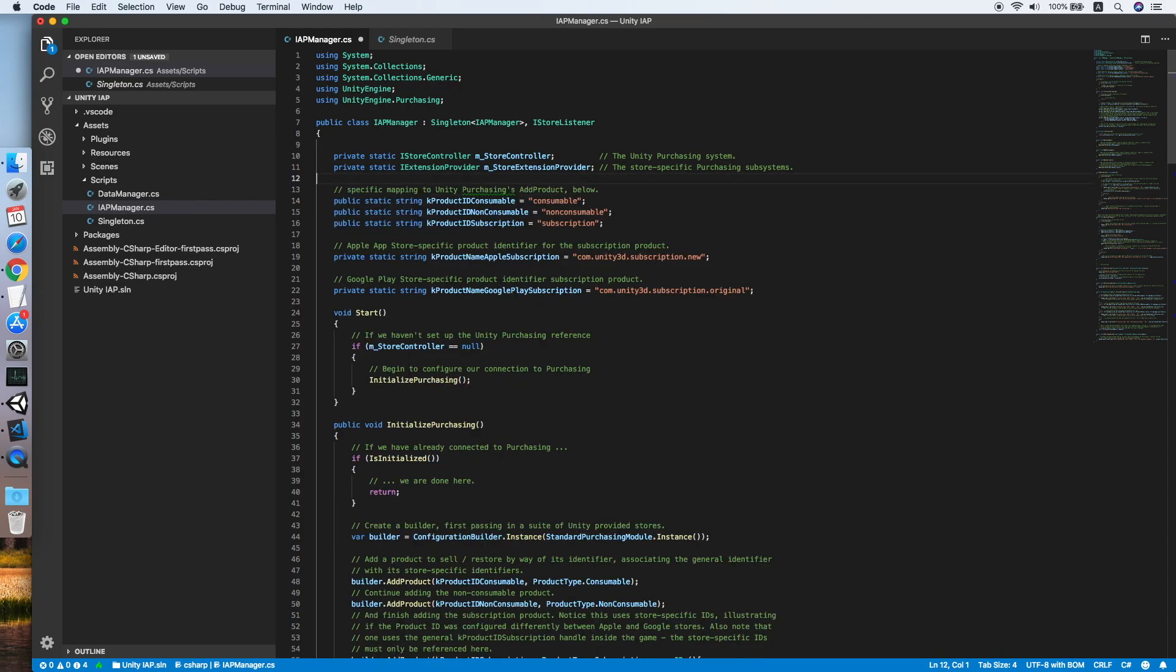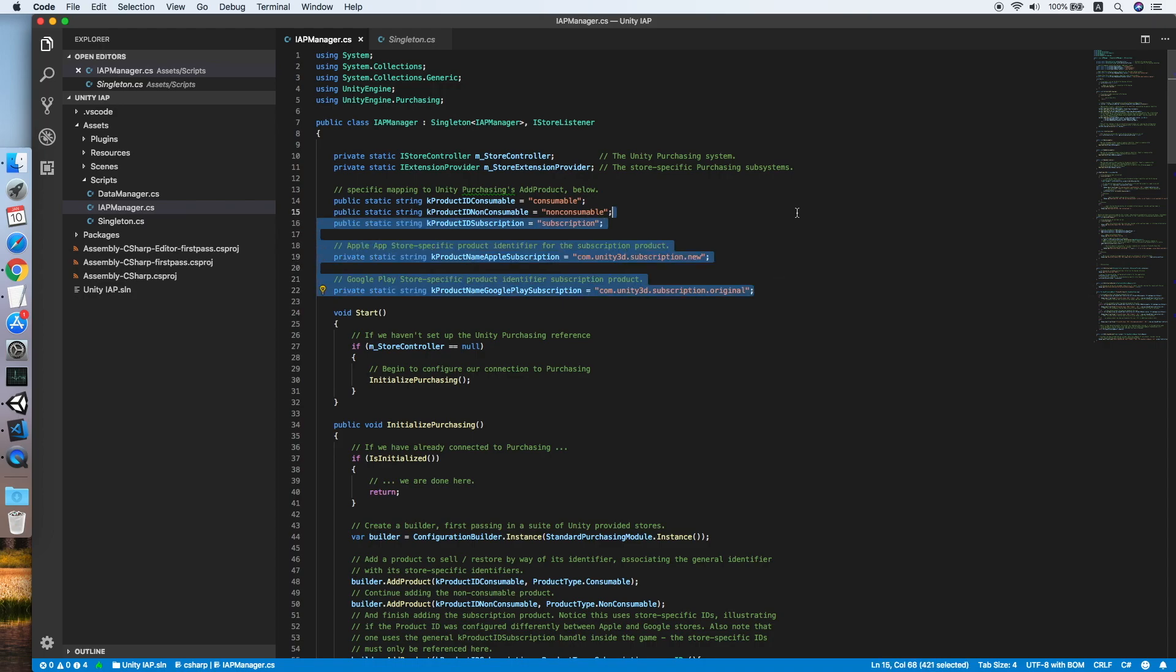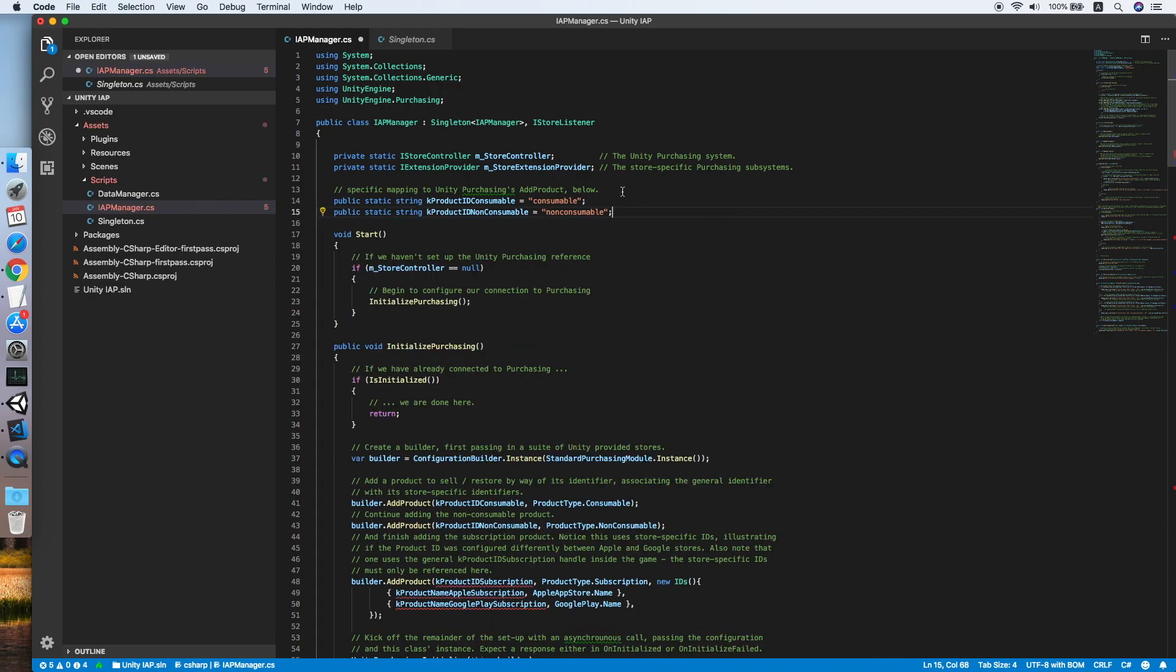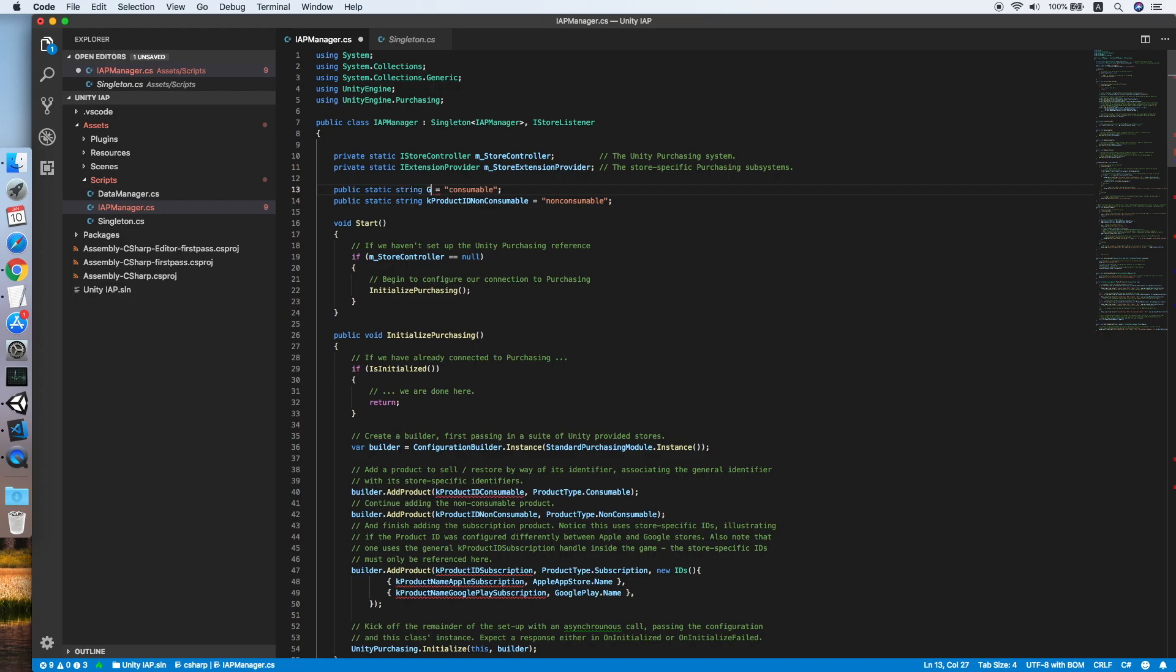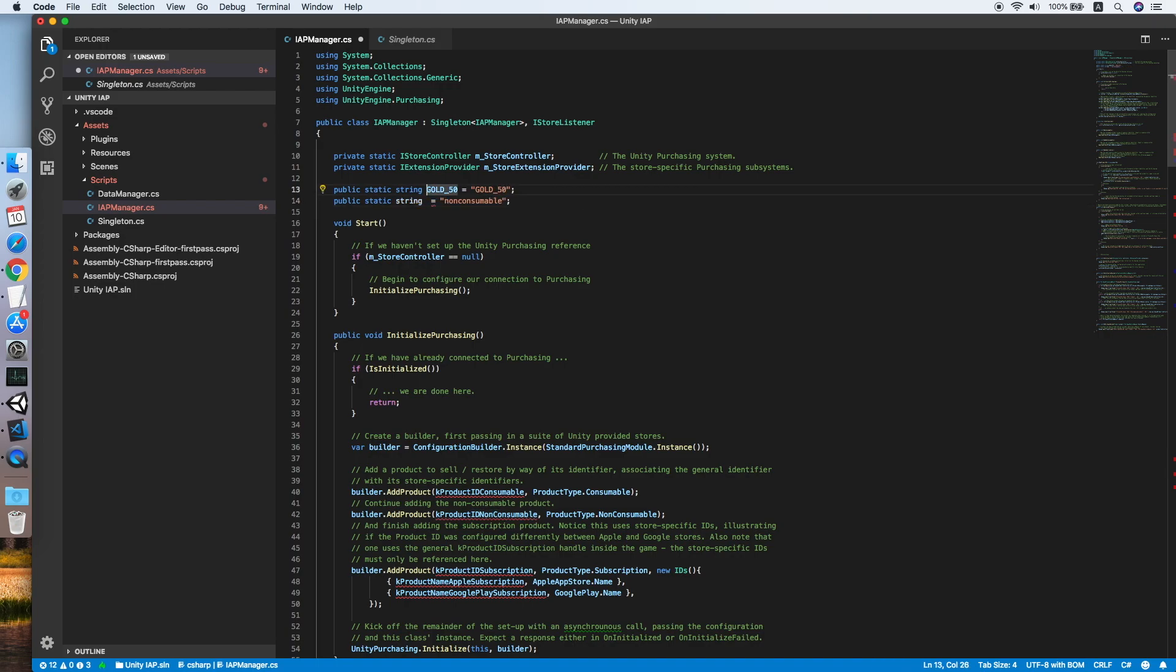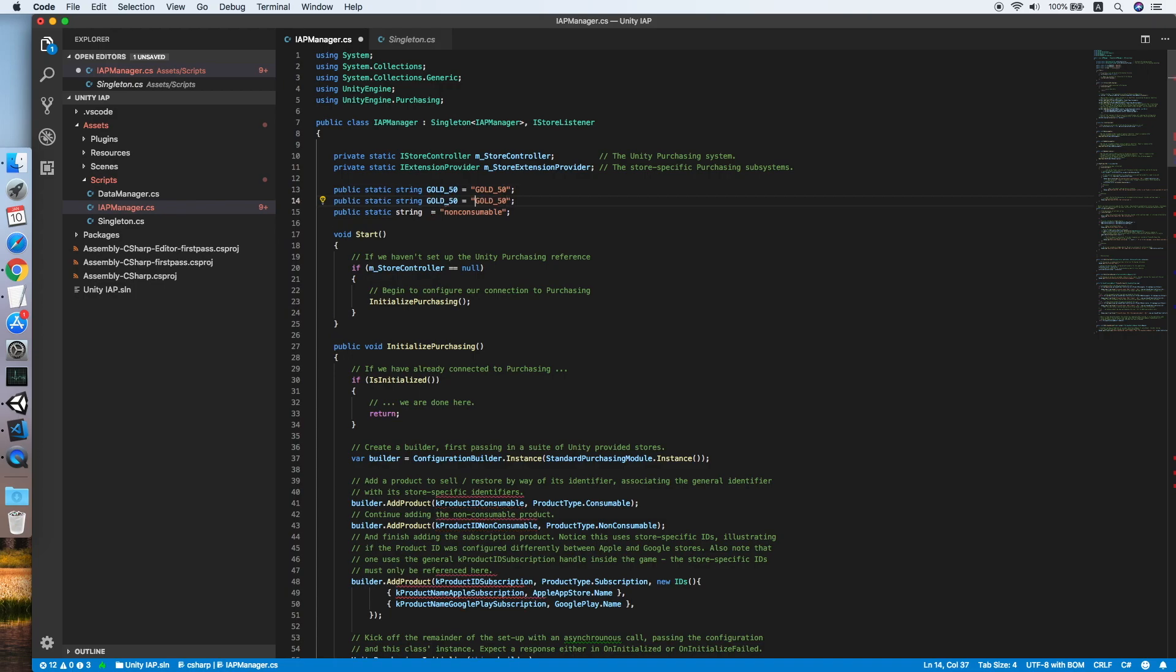There are three types of product. Let's remove the subscription product as we are not covering subscription in this tutorial. Now this is a consumable product, so we need to provide an ID for a consumable product. Set it go50 and the string is go52, then we need to copy this line and place it for the second example, go100 and go100 as well.